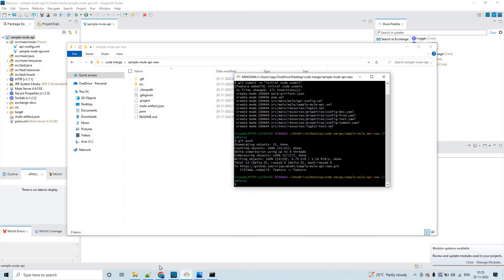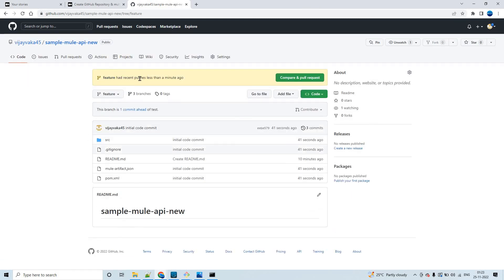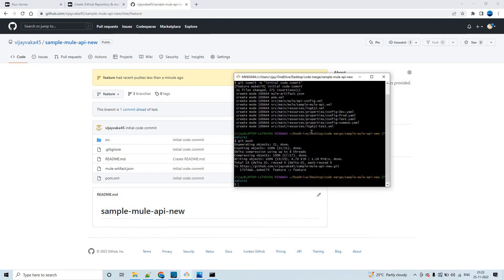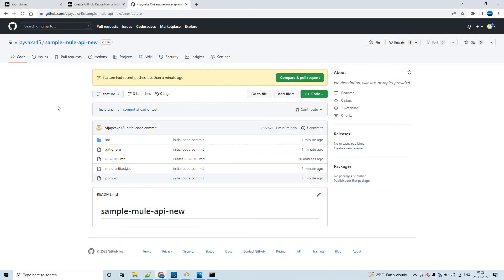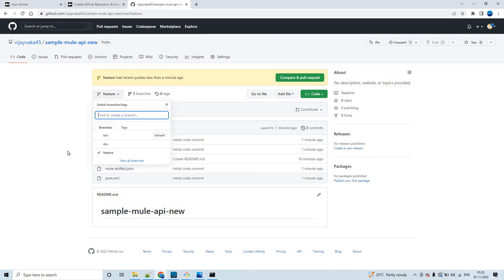The push is successful. Refreshing GitHub, you can see 'feature had recent pushes less than a minute ago'. This is how we can commit our code. In real time, multiple developers working on the same module will each create their own feature branches. The team lead distributes tasks, each developer works in their feature branch, and finally all code is merged into the dev branch.